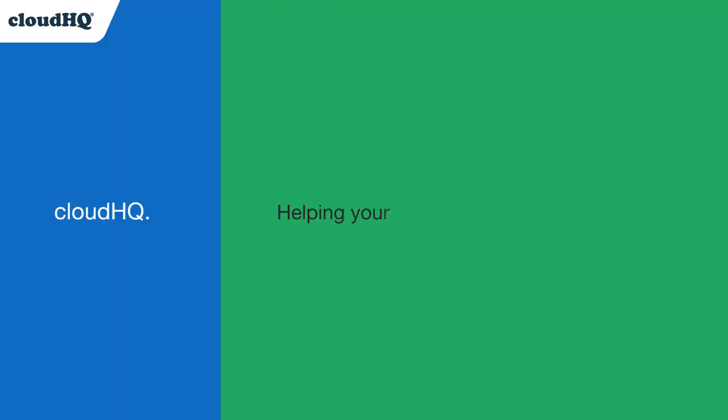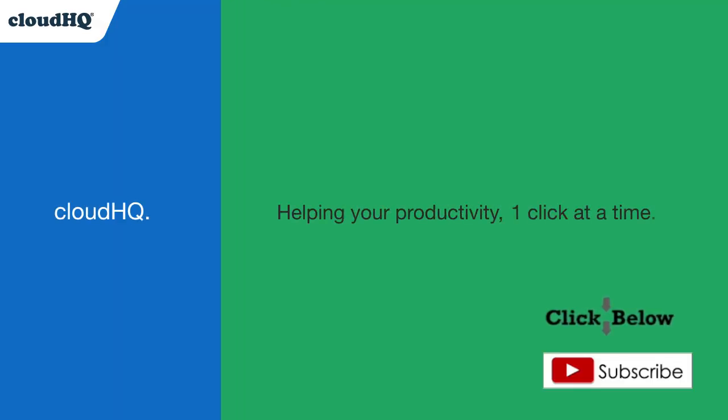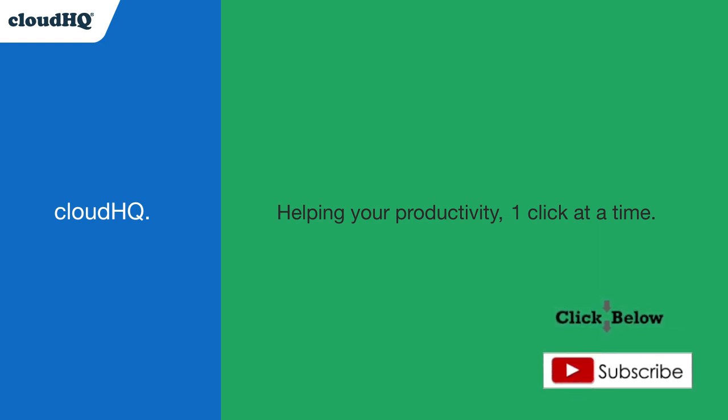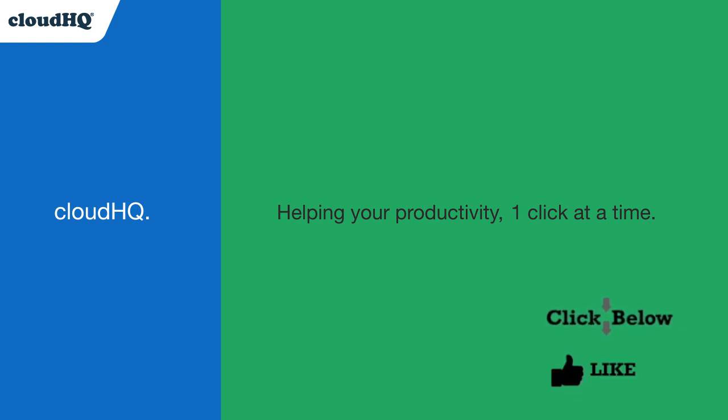CloudHQ, helping your productivity one click at a time. Don't forget to hit the like and subscribe button if you want to know about all the latest apps that make you more productive at work.